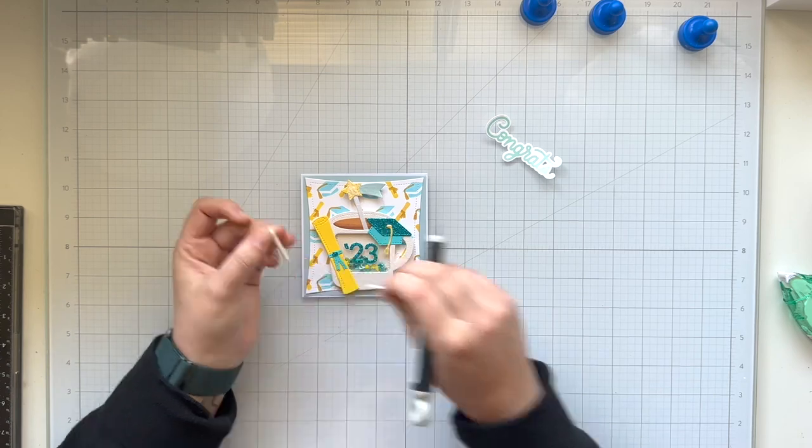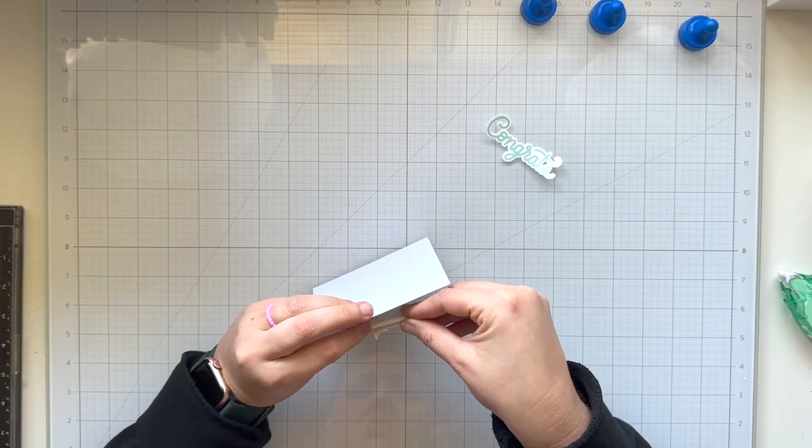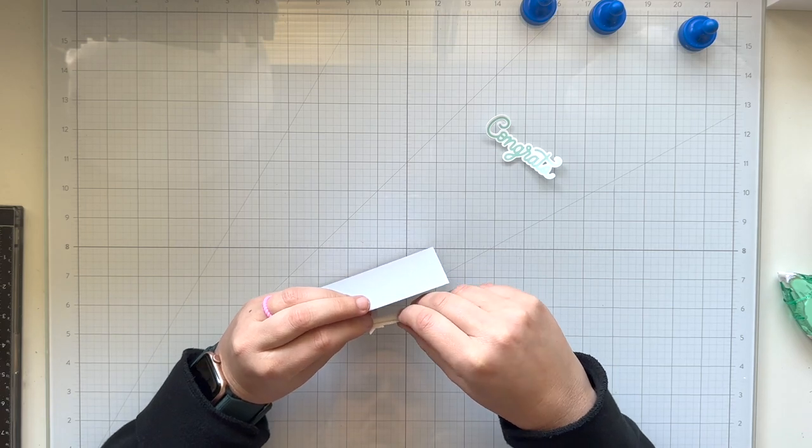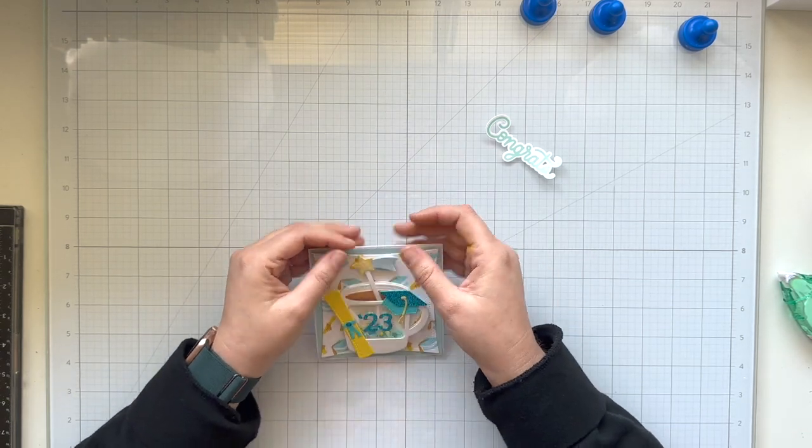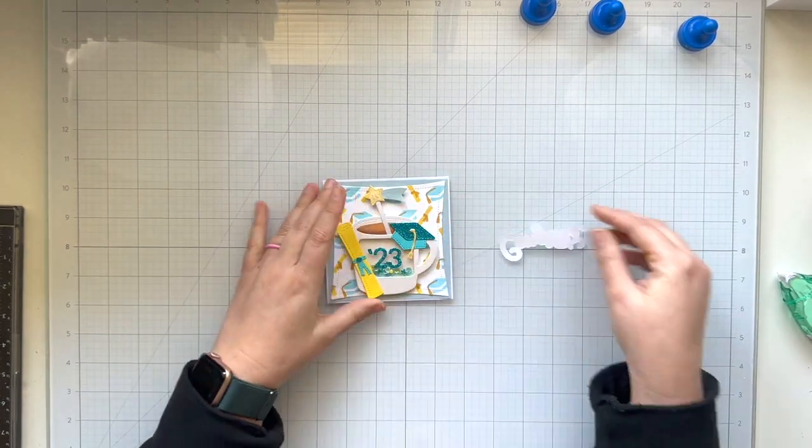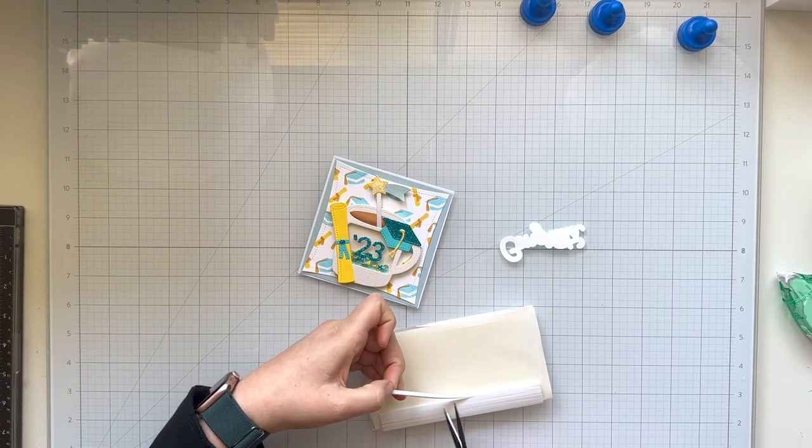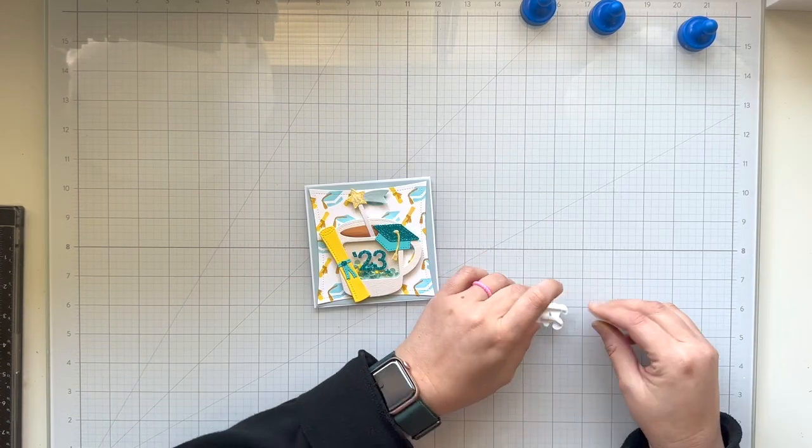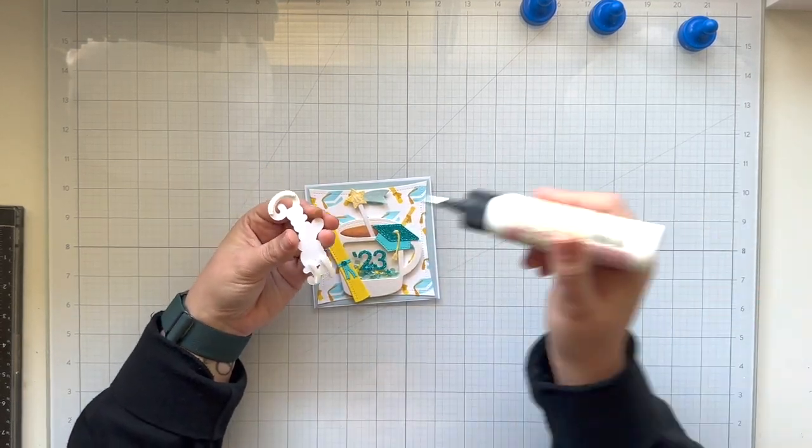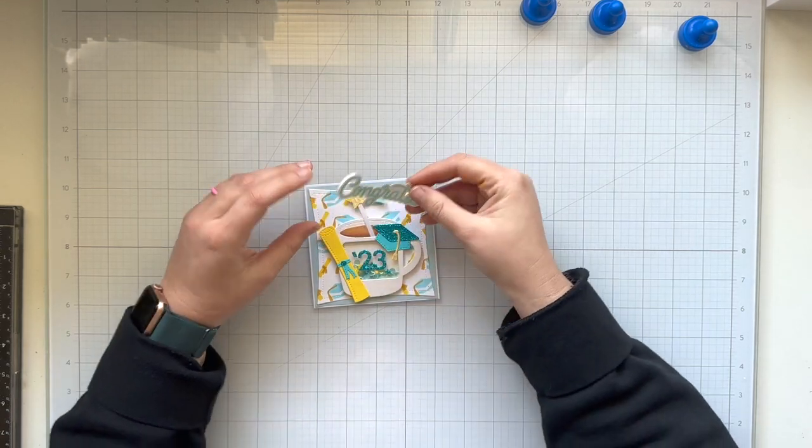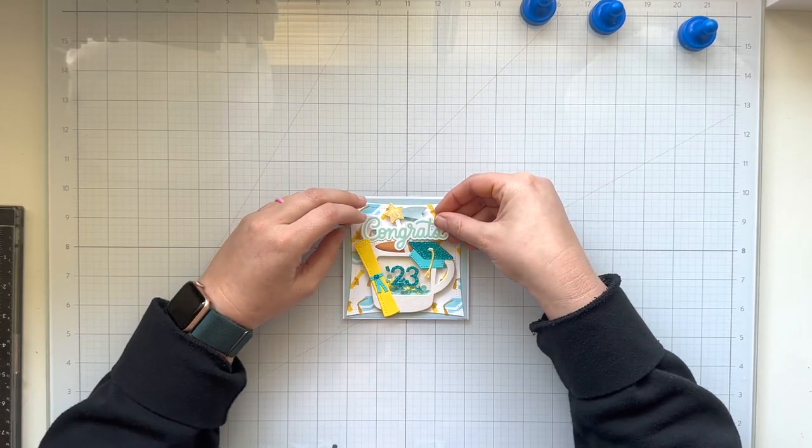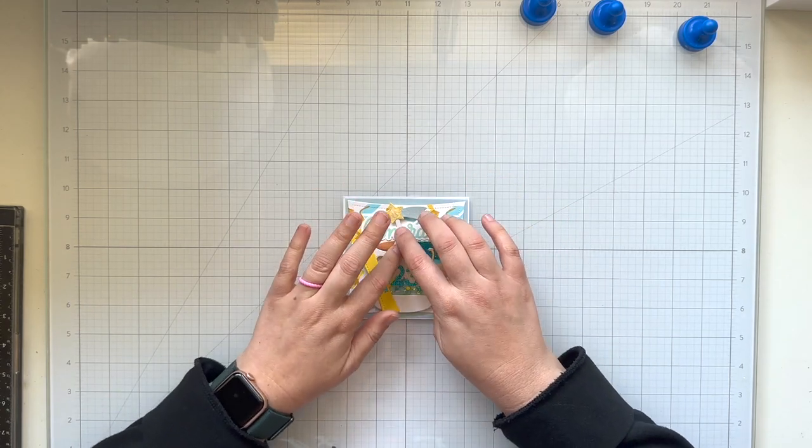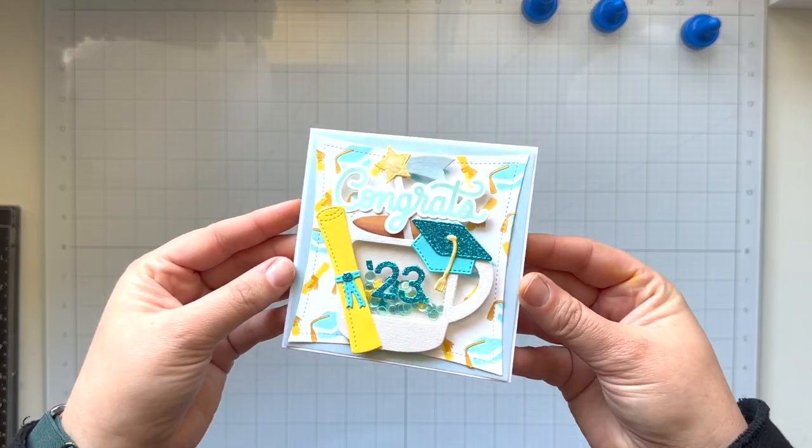I'm adding a little bit of foam adhesive behind my shooting star stirring stick so it has some stability against the card. I don't want to risk it getting ripped or torn or bent. My congrats sentiment, I'm going to use that same foam adhesive and I'm going to apply it behind the C as well as the Ts on the end of congrats. Then I will use some wet glue towards the center of the sentiment because that's where it will overlap the coffee mug and the stirring stick. Then I'm going to glue that right above the coffee mug, kind of tucking the C behind the diploma, and it just looks really nice and fits in really well with the rest of the card.